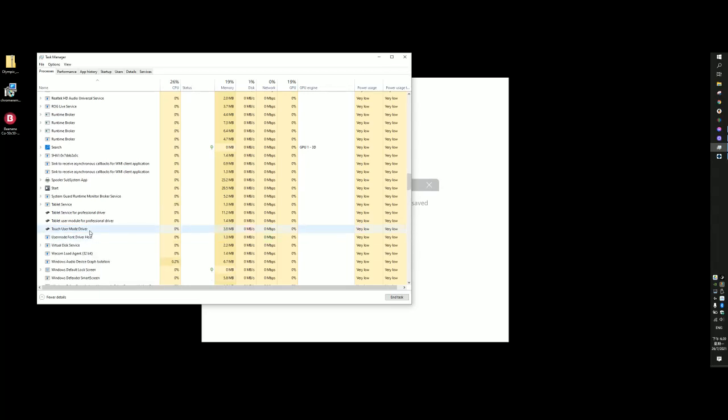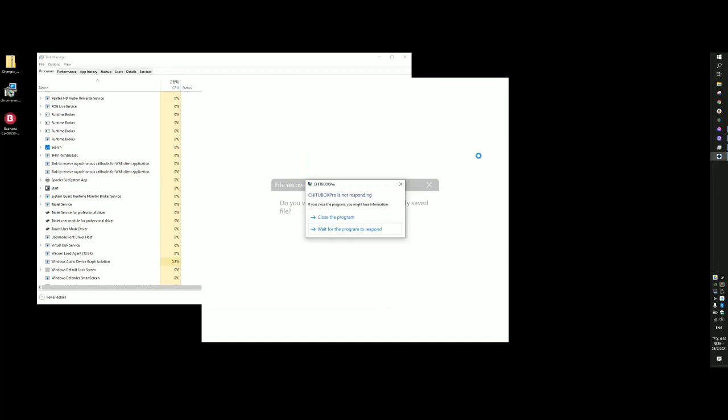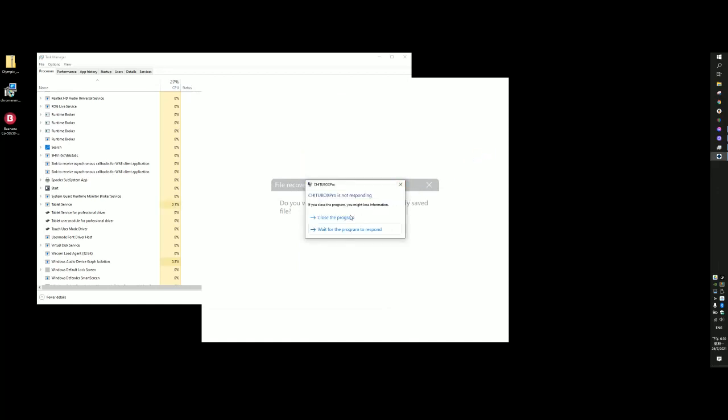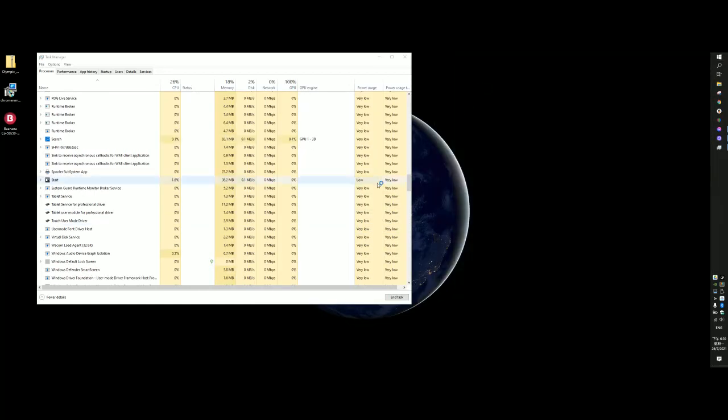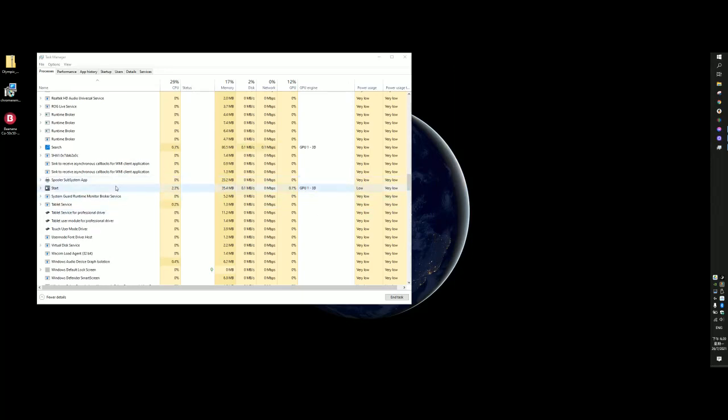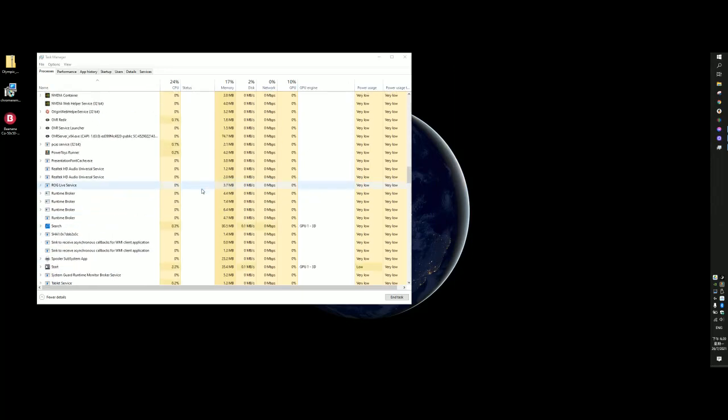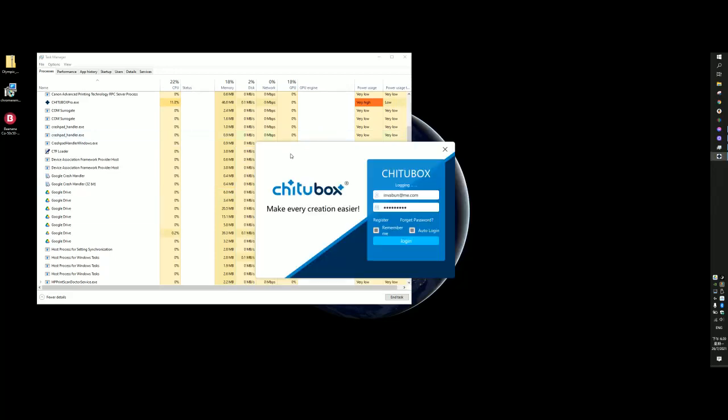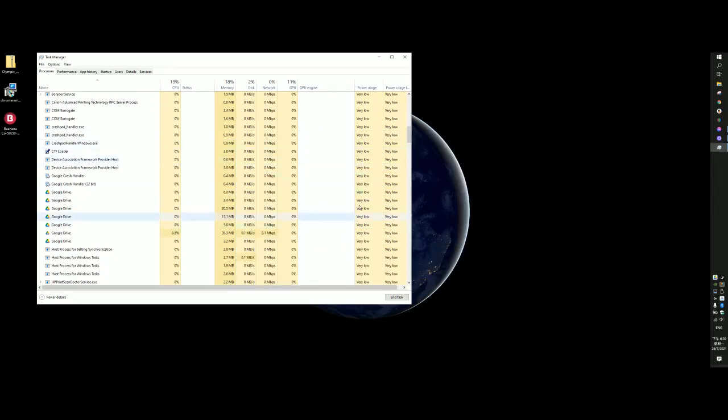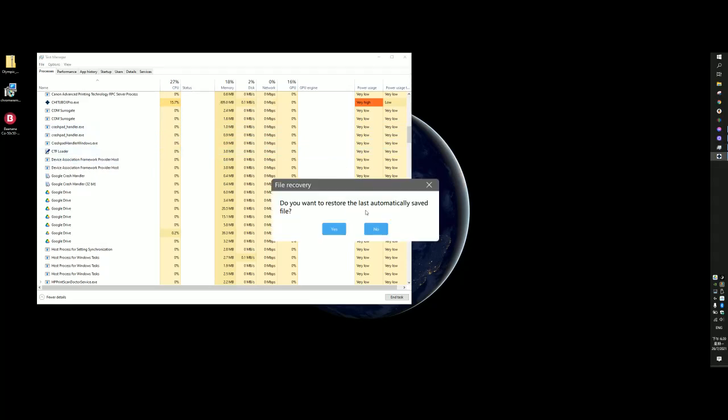So when you uncheck this and restart, close it and restart, it becomes a lot faster. I'm not sure whether only this one or, you see, the activation speed or loading speed becomes fast.